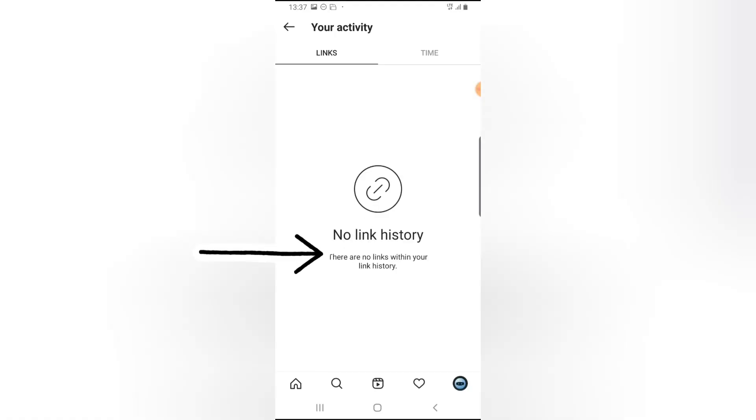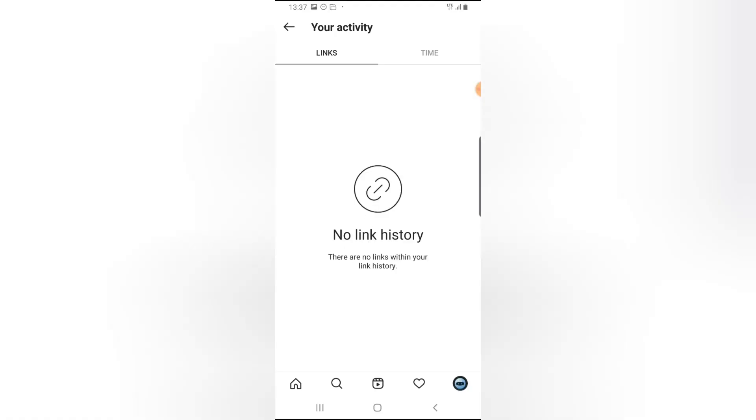But if you just want to hide it, go ahead and click on Hide and they will be cleared from your history. But each time you click on another link, they will all be stored right here. So whenever you want to clear the link, you can always come back and clear the link that you visited so far on Instagram.